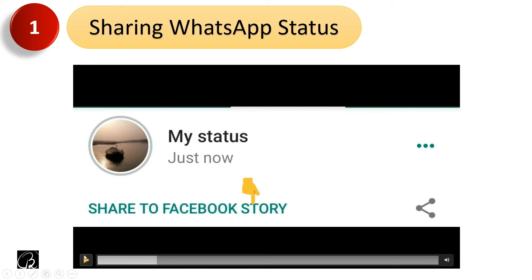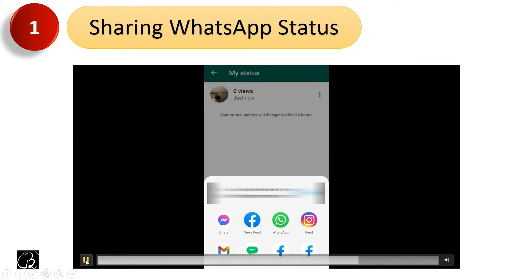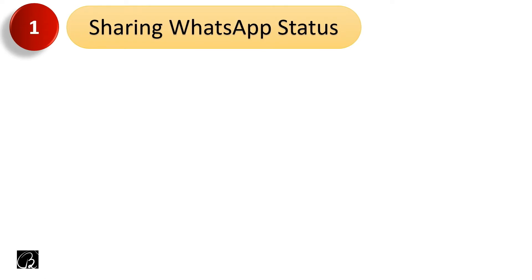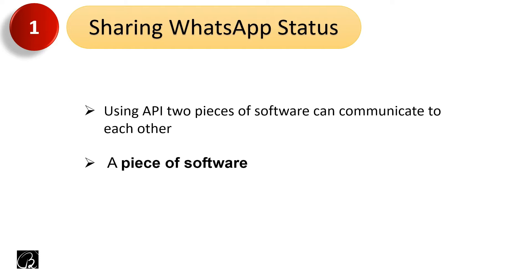This is happening because of API. Two pieces of software — WhatsApp and Facebook — can communicate together because of API. This API is created by Facebook, Facebook shares it with WhatsApp, and WhatsApp uses it. So API is nothing but a service — a piece of code. Key point one: using API, two pieces of software can communicate with each other. Key point two: it is nothing but a piece of software, like a service.